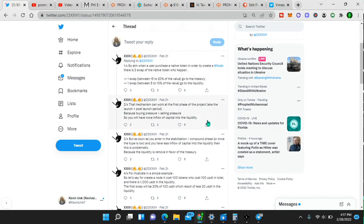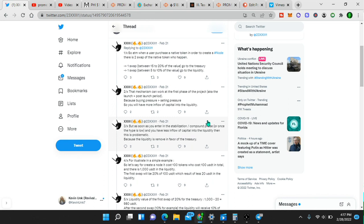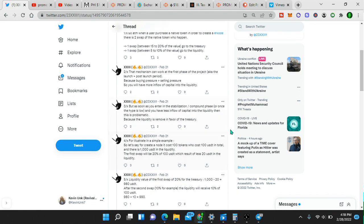After a few hours of sleep, let me explain why bonds are beneficial to a DAO, DeFi, and node protocol, such as Prometheus. Watch this. At the moment, when a user purchases a native token in order to create a node, there is two swaps of the native token that happened. One swap between 15% to 20% of the value goes to the treasury. One swap between 5% to 10% of the value goes to the liquidity.